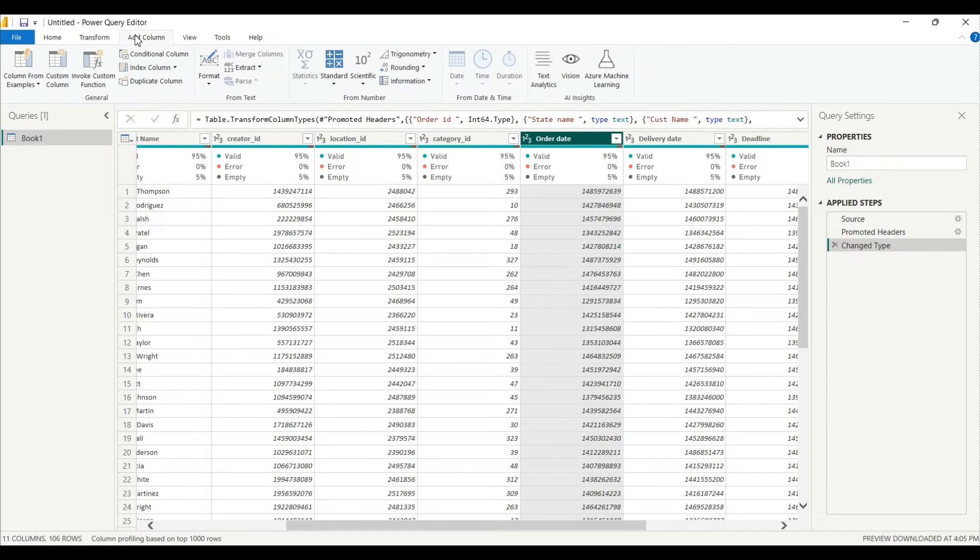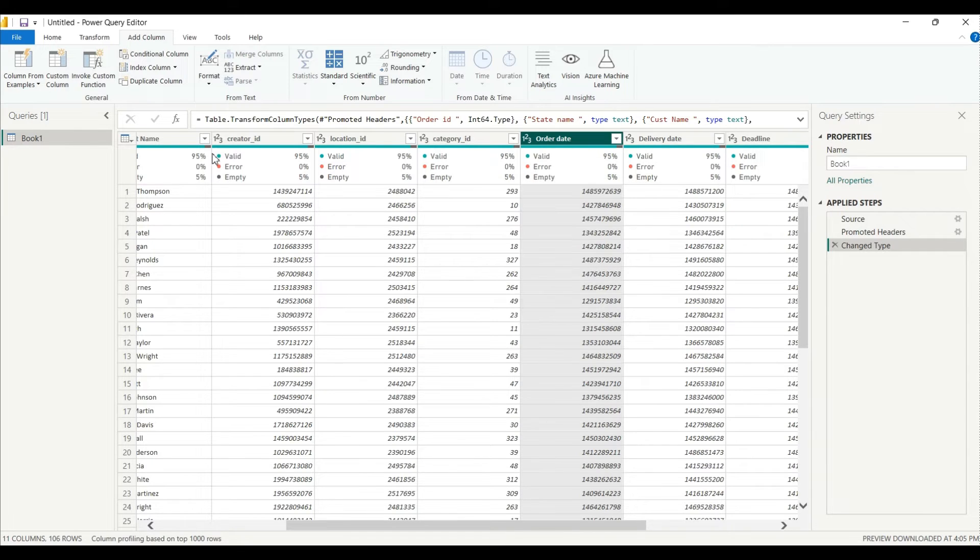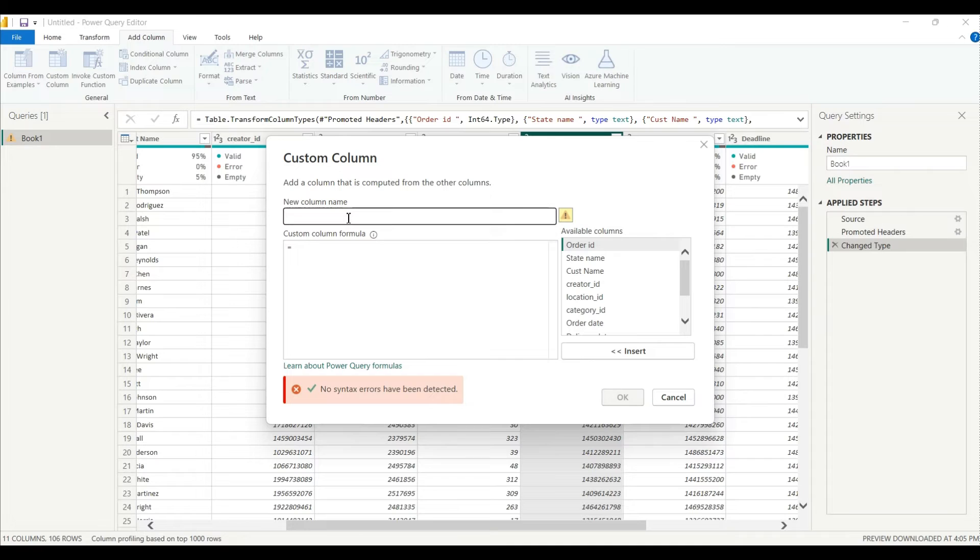And I'll go to the Add Column, or you can do it in same column. Why I'm doing in Add Column, you will understand better. I'll go to the Custom Column. From here you can give name as per your choice, for example for now I will give name as order date new.